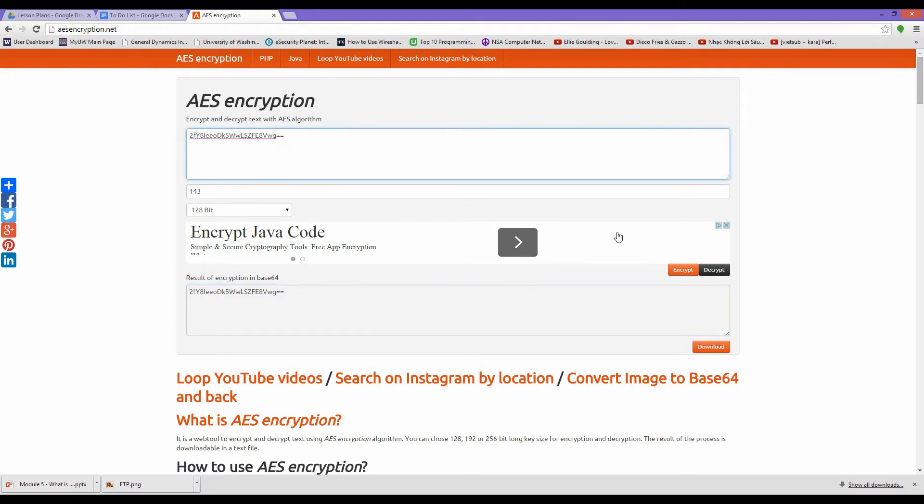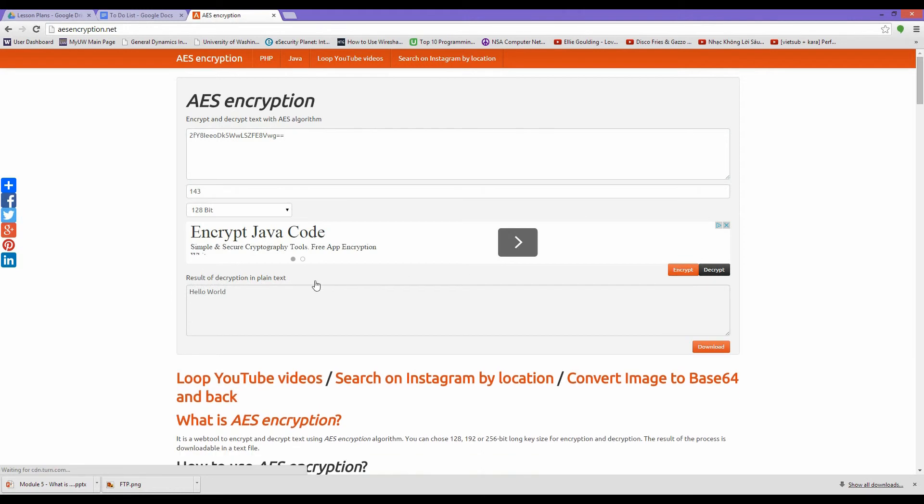Now let's decrypt the cipher text back to plain text. And now we have Hello World.